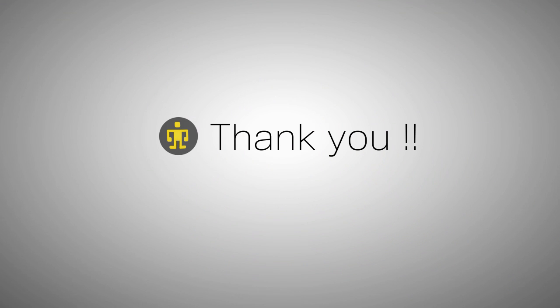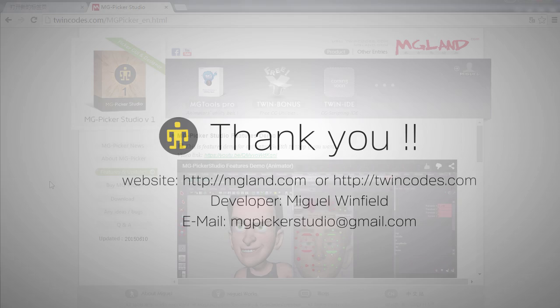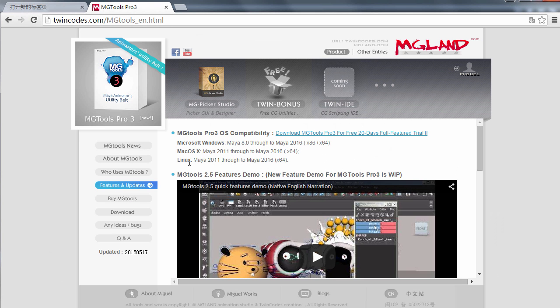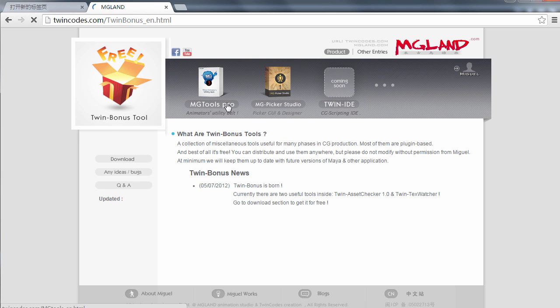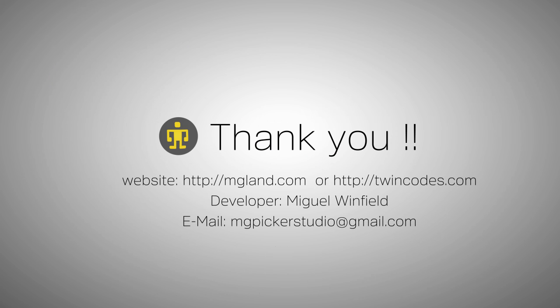Thank you for watching the MG Picker Studio programming demo. Please remember to check out TwinCodes.com or MGLand.com to get more useful tools for animators.